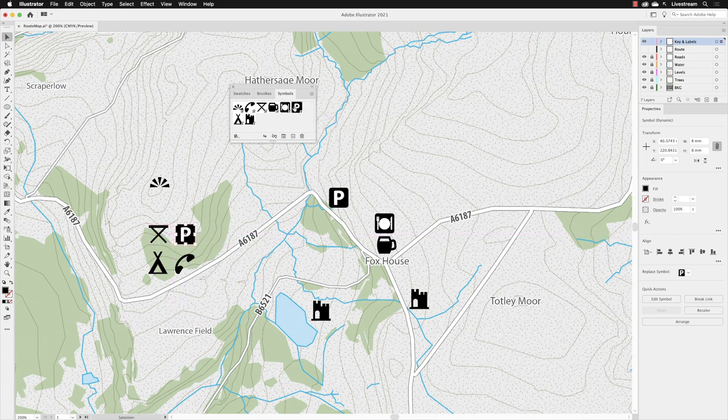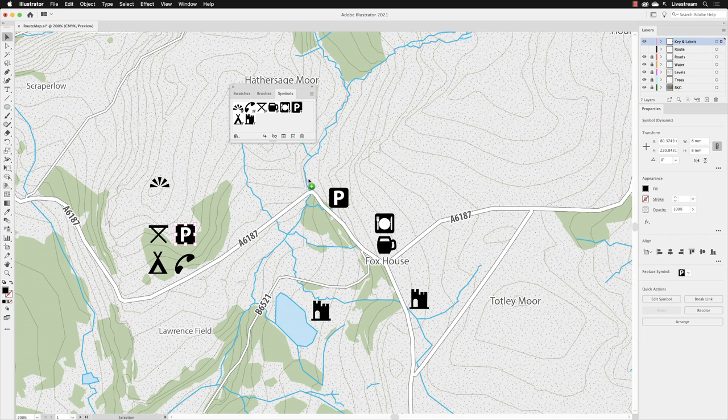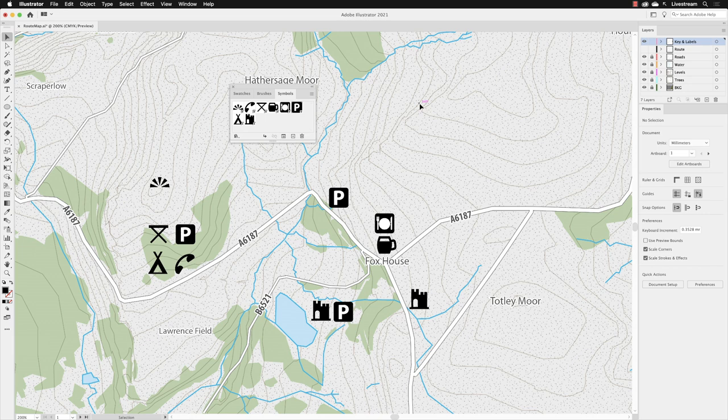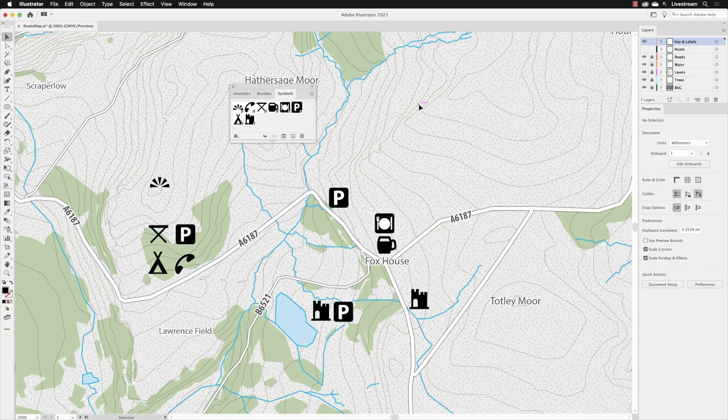Then I'll add another parking symbol just down here next to the castle, and with that we're pretty much done. That's how you can add symbols—one or as many as you need—to your document from the Symbols panel. In the next video we'll take a look at how we can edit symbols.